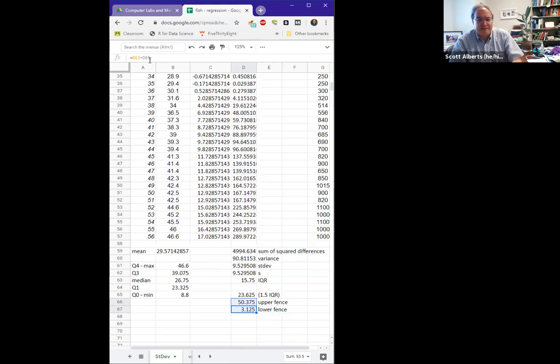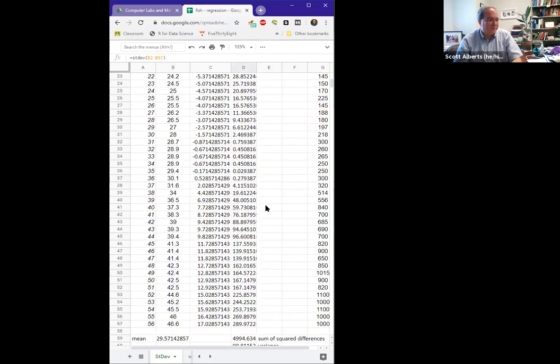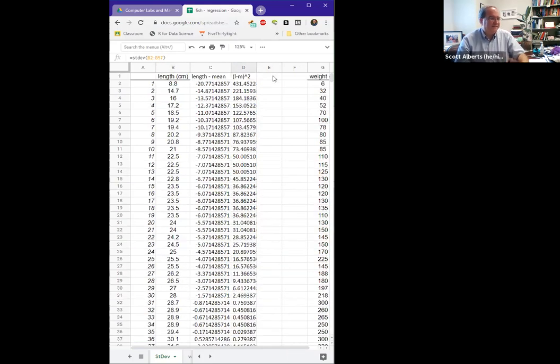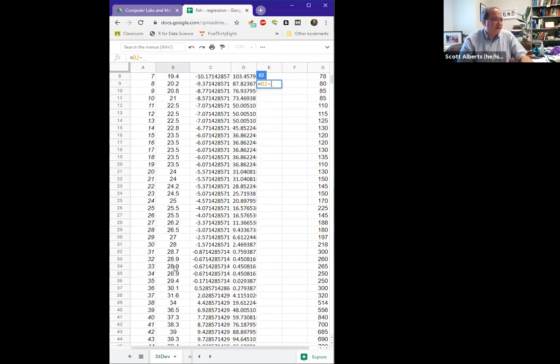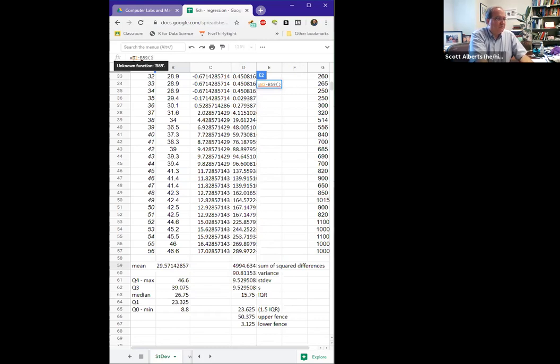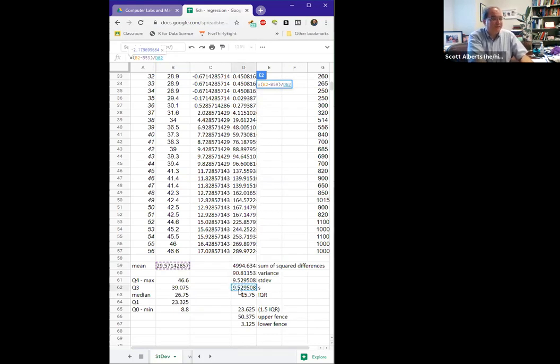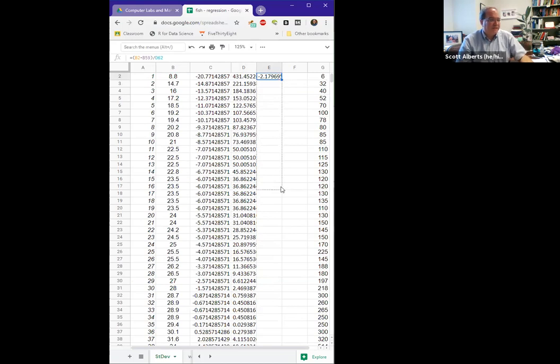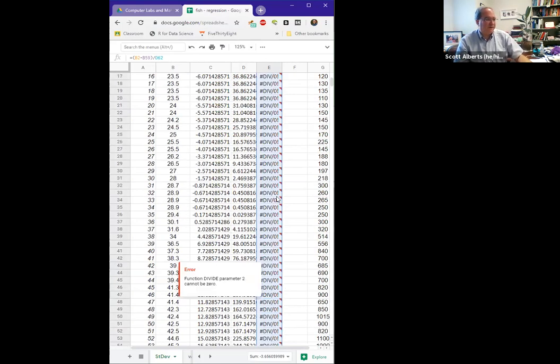We could calculate the z-score the same way and see how that compares. Again, now that we have the mean and the standard deviation, we can do that pretty easily for each value. We can say what is our length minus our mean divided by our standard deviation. Again, we're not going to do this by hand very much, and even this sort of calculation, we don't do very much.